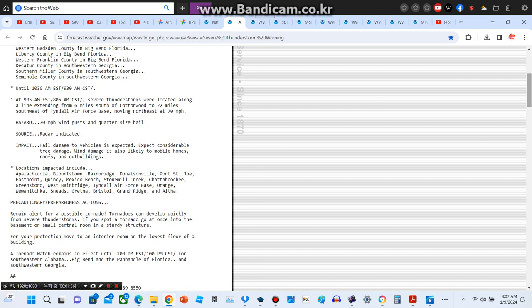A tornado watch remains in effect until 2 p.m. Eastern Standard Time or 1 p.m. Central Standard Time for southeastern Alabama, Big Bend and the Panhandle of Florida, and southwestern Georgia. Repeating, a severe thunderstorm warning has been issued until 9:30 a.m. Central Standard Time or 10:30 a.m. Eastern Standard Time.